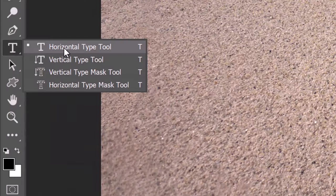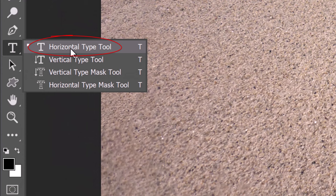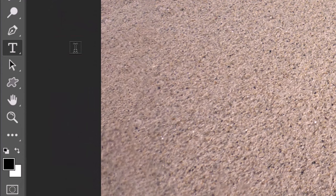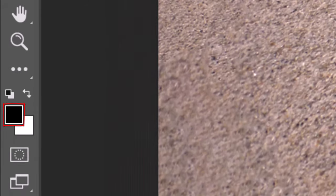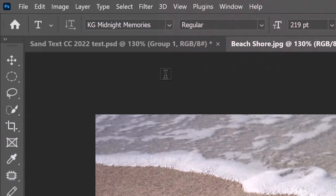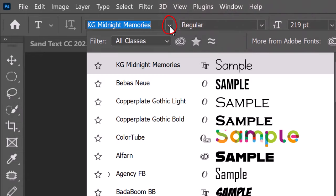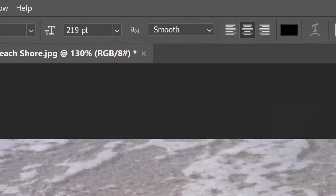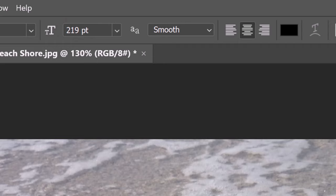Open your Horizontal Type Tool. We'll make our text temporarily black, so we can see it over the sand. If your foreground color isn't black, press D on your keyboard. Open your Type Picker and type in the font I provided, KG Midnight Memories. I'll make its size 219 points, however, feel free to adjust the size based on the number of characters in your text. The aliasing is smooth and center alignment.